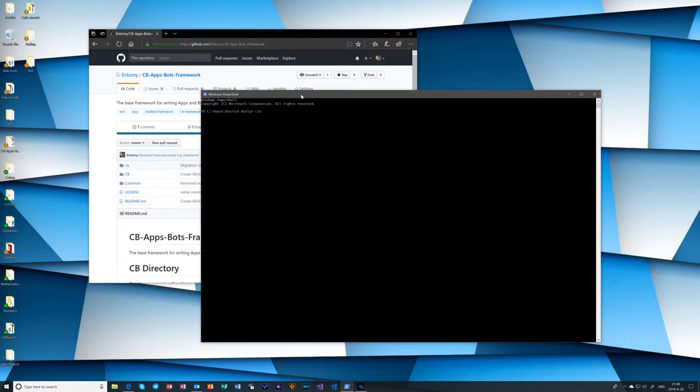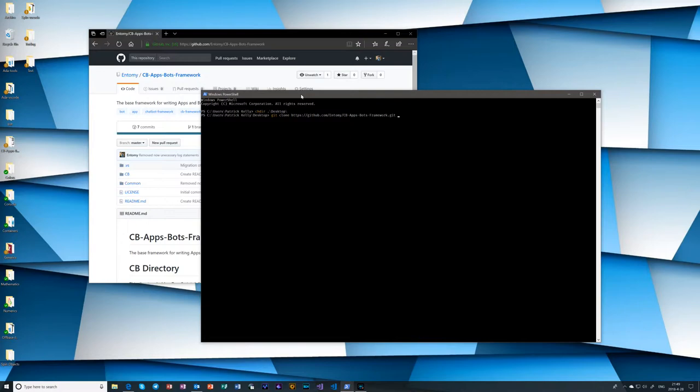I find it best to navigate to the directory you want to create this in first. So I'm going to create this on the desktop and then it's just git clone, paste in the directory name and then write in the name of the directory you want, or paste in the repository name rather. And then I put in the directory name where you want to create this.